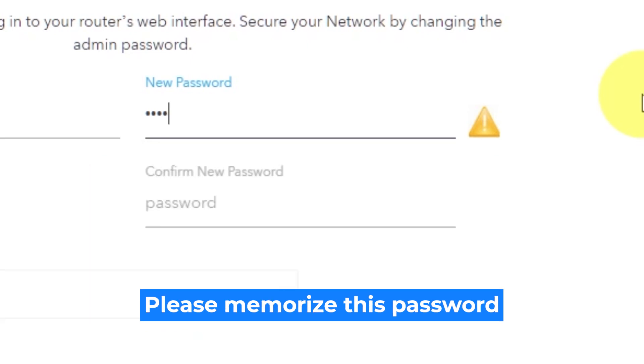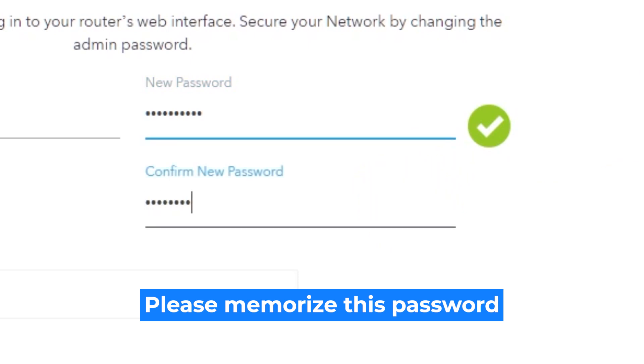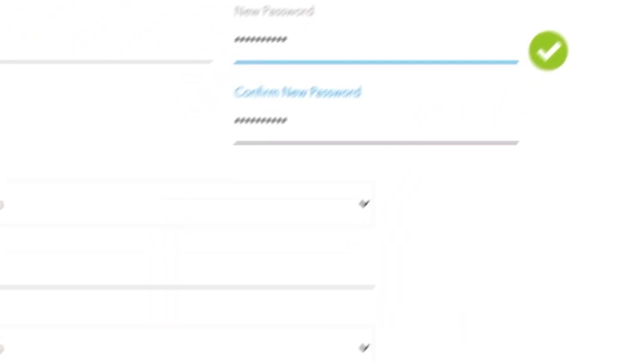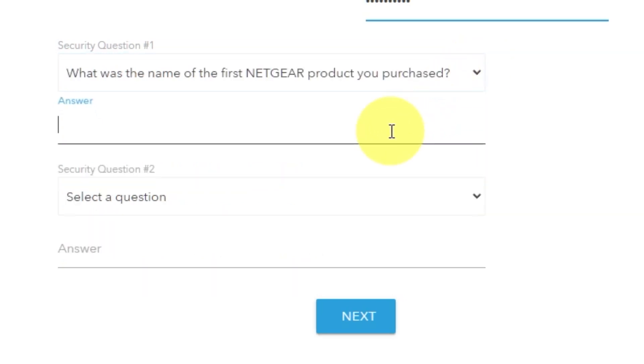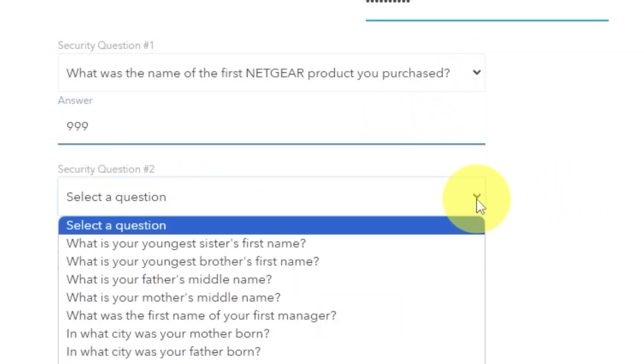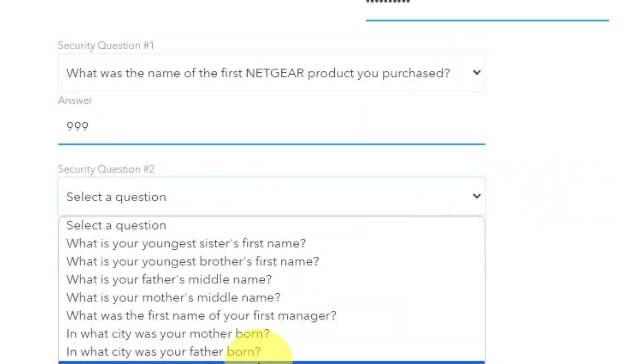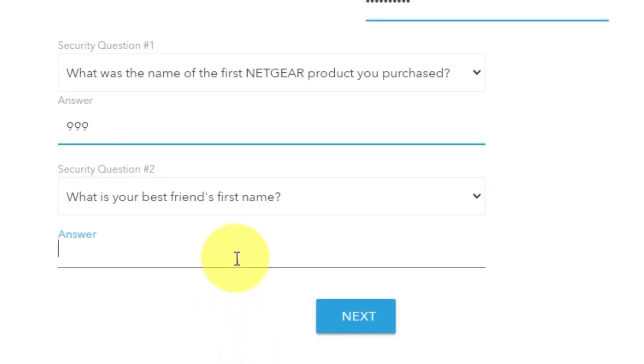Write your new password in the first field and duplicate it in the second field. Then select two security questions and write answers for them. You need them just in case you need to reset the admin password in the future.